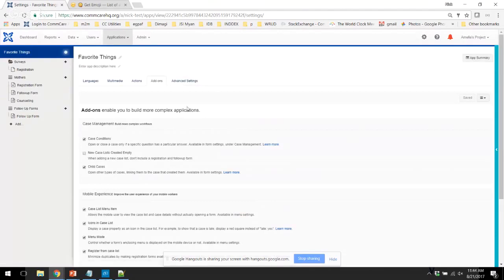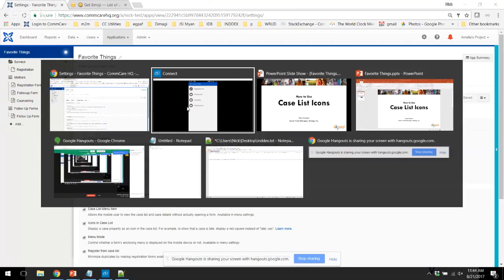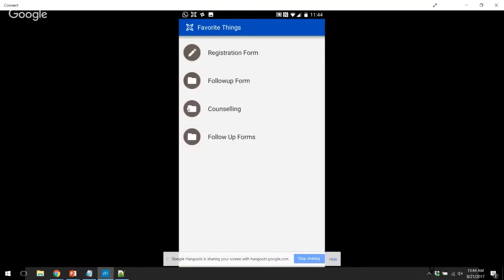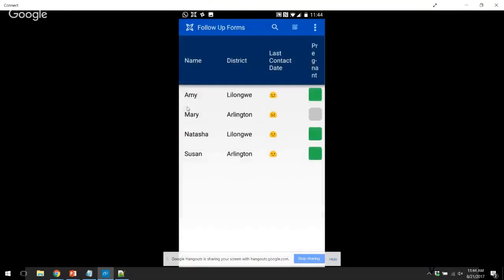So now let's take a closer look at what this looks like on mobile. So now we go to the follow-up form and we can see that some of our patients have a smiley face and others don't. So now we've added icons to the case list to help create a more visual experience for your app users using icons in the case list, which are green and gray, and calculated icons using emojis.